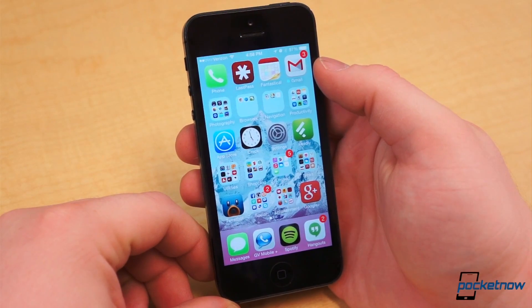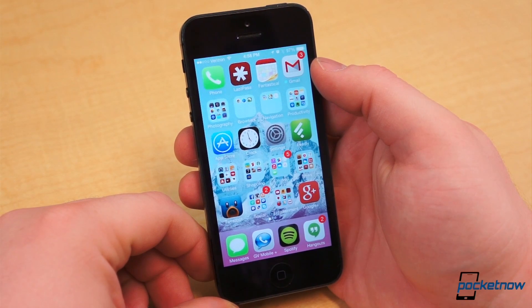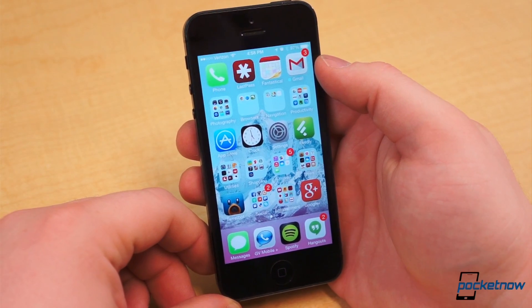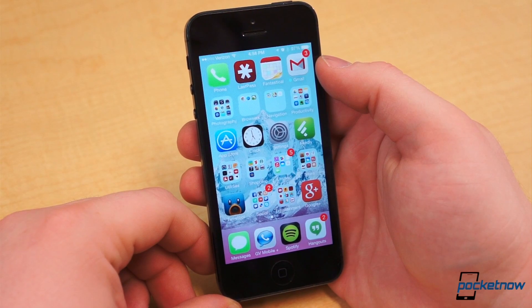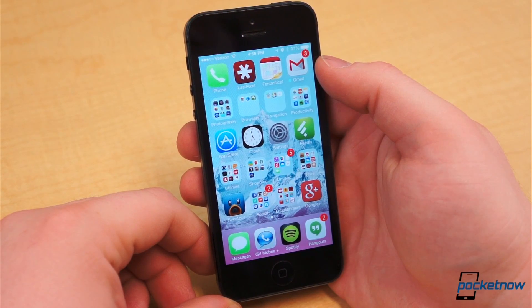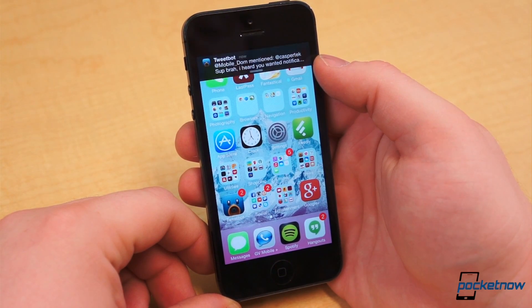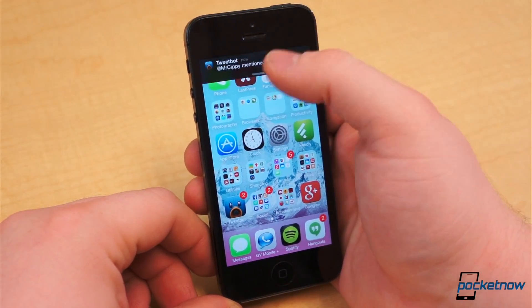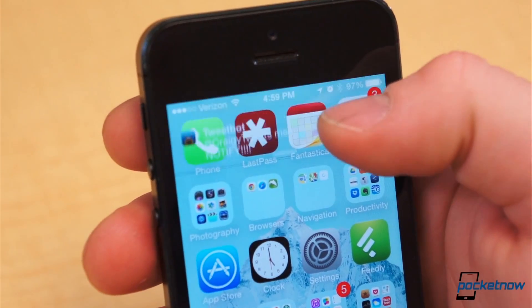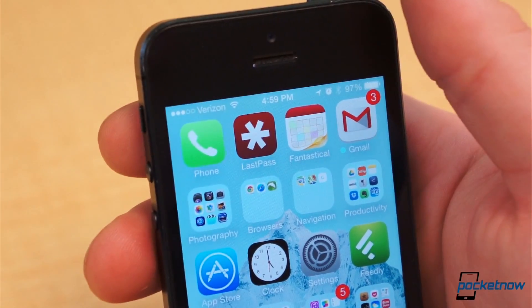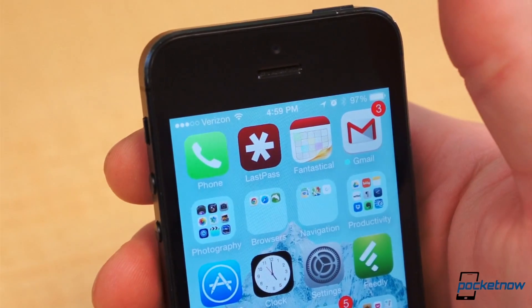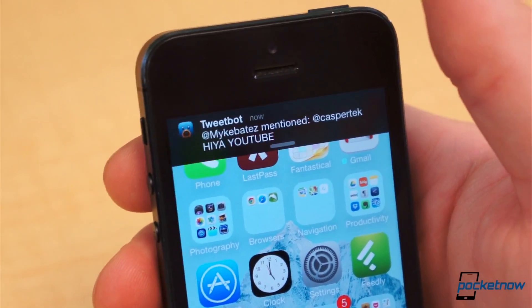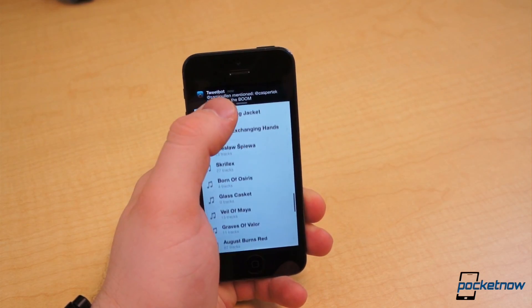When Notification Center and Banner notifications were added to iOS, there was no ideal way to dismiss banners. Flicking the banner to the sides wouldn't do anything, but you could pull down on the notification and flick it back up to dismiss. Now in iOS 7, you can simply flick notifications upwards to dismiss them. It's quick and it works most of the time, though it doesn't feel all that natural.